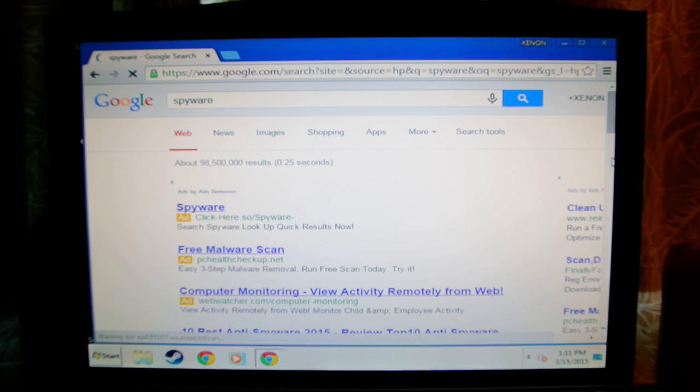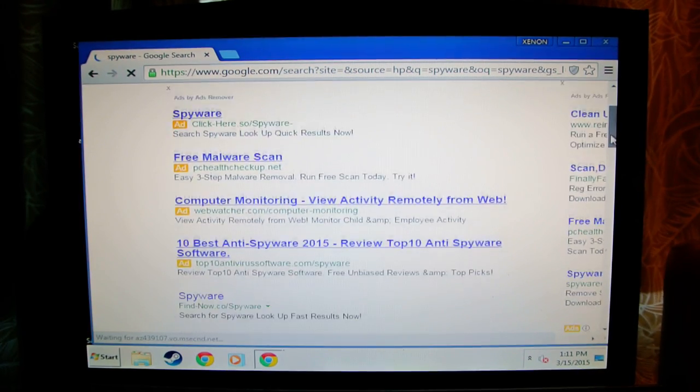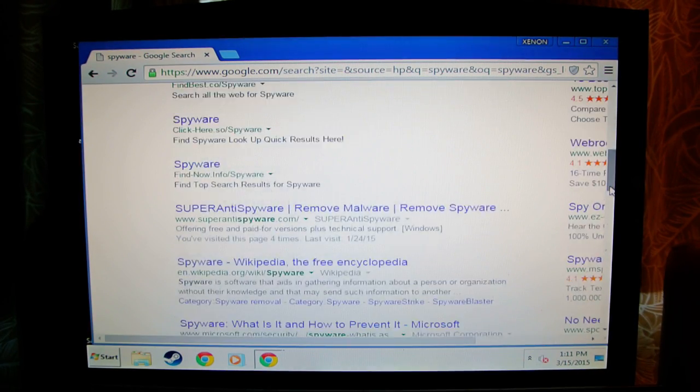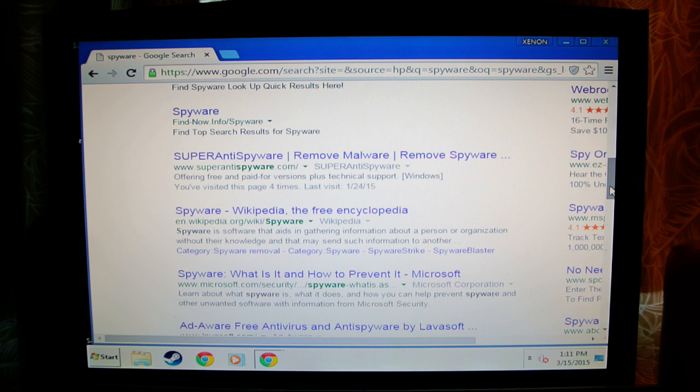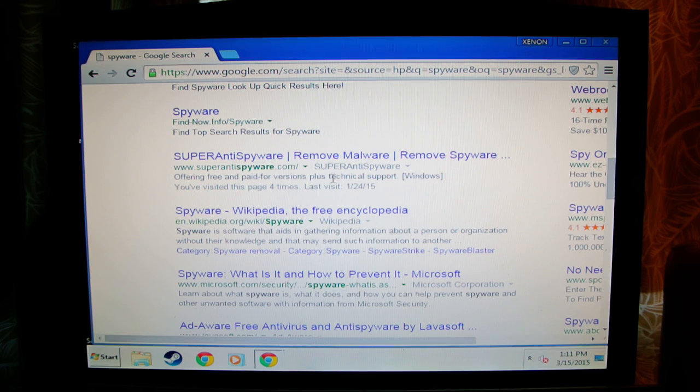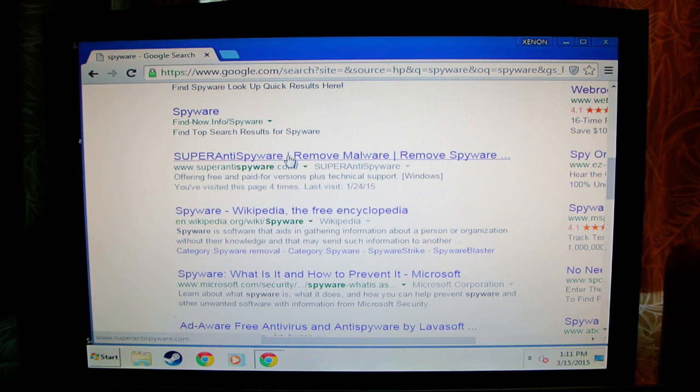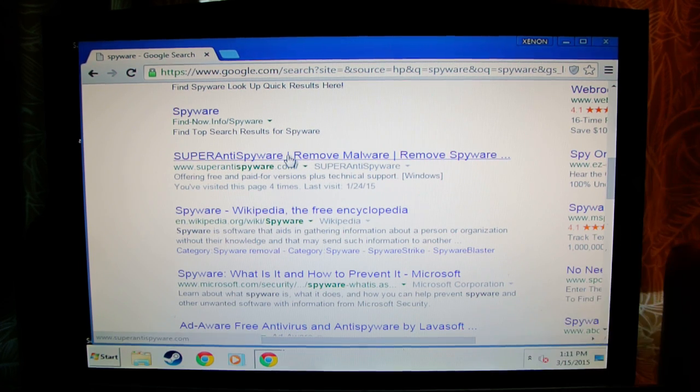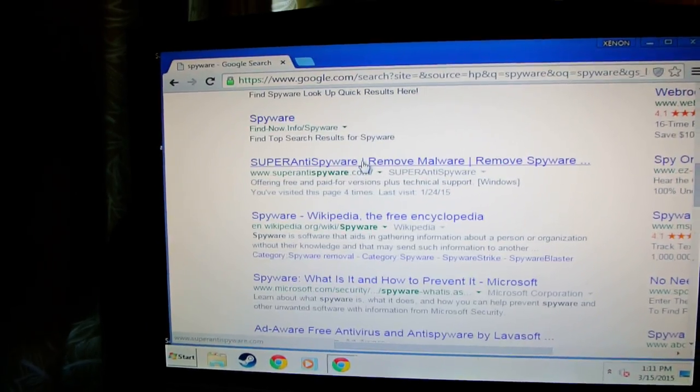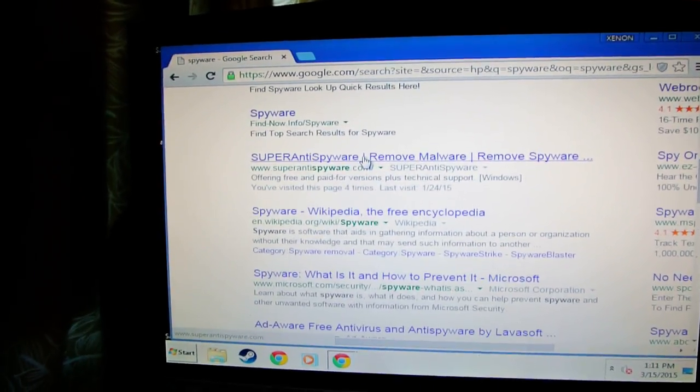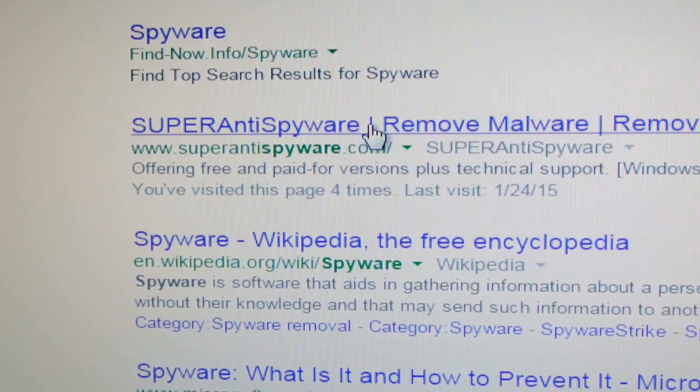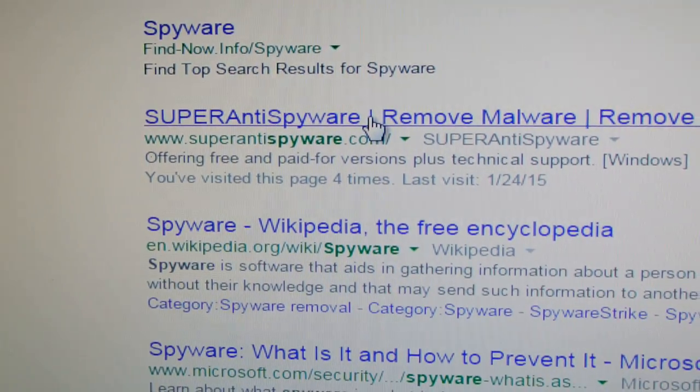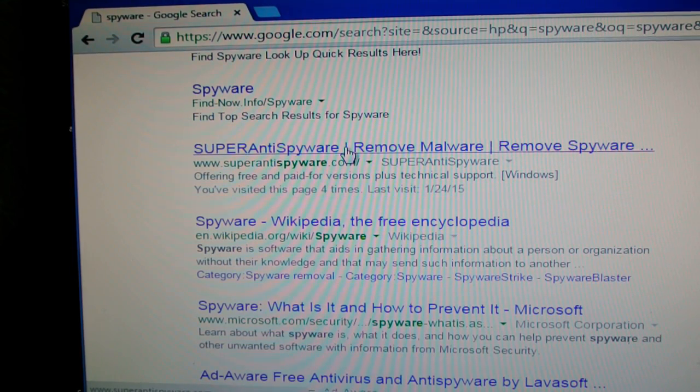This one's already loading. Okay, for this one, I want you to download that site. I want you to go to super anti spyware.com. Click it.